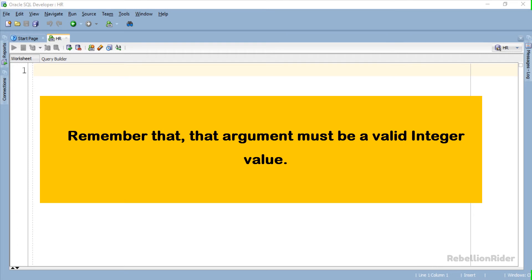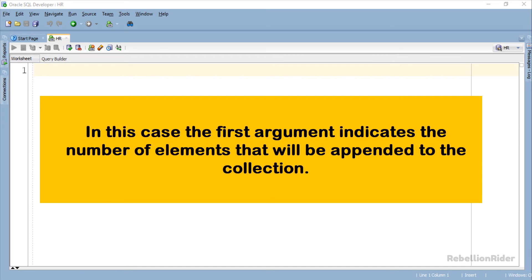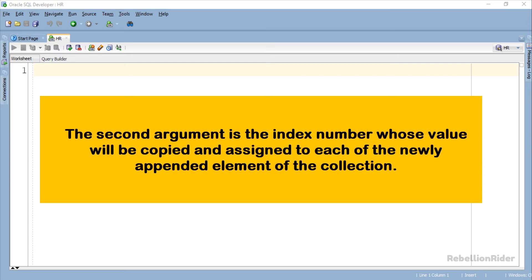Third, Extend procedure call with two arguments. In this case the first argument indicates the number of elements that will be appended to the collection. The second argument is the index number whose value will be copied and assigned to each of the newly appended elements of the collection.